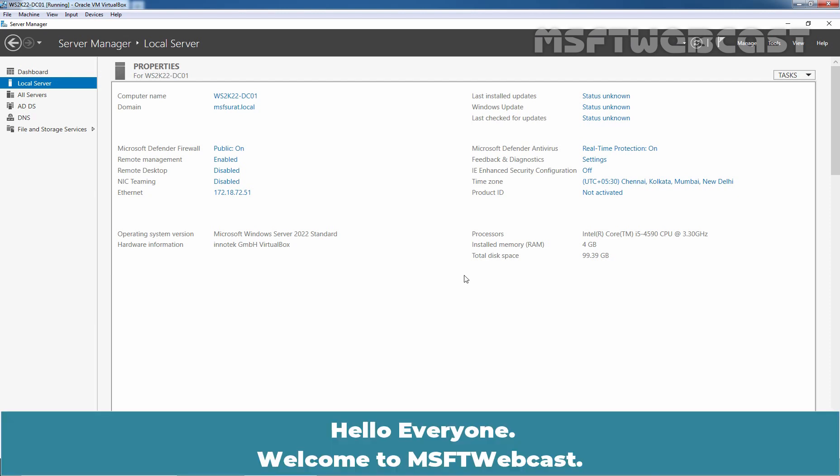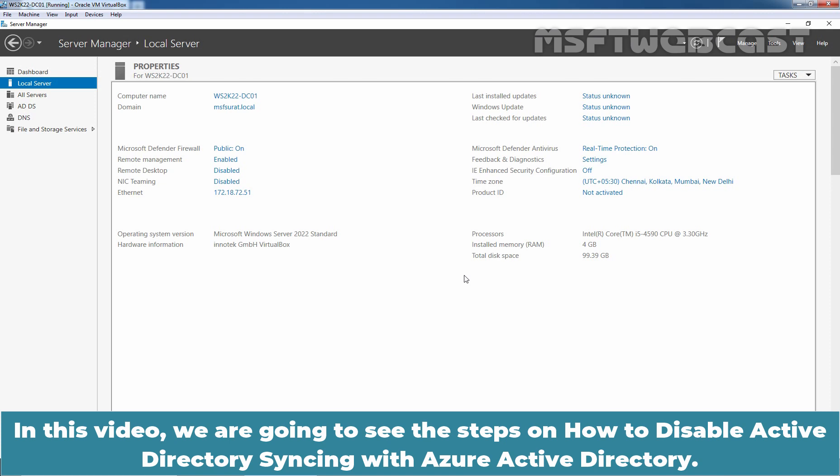Hello everyone. Welcome to Amosaptive webcast. In this video, we are going to see the steps on how to disable Active Directory syncing with Azure Active Directory.